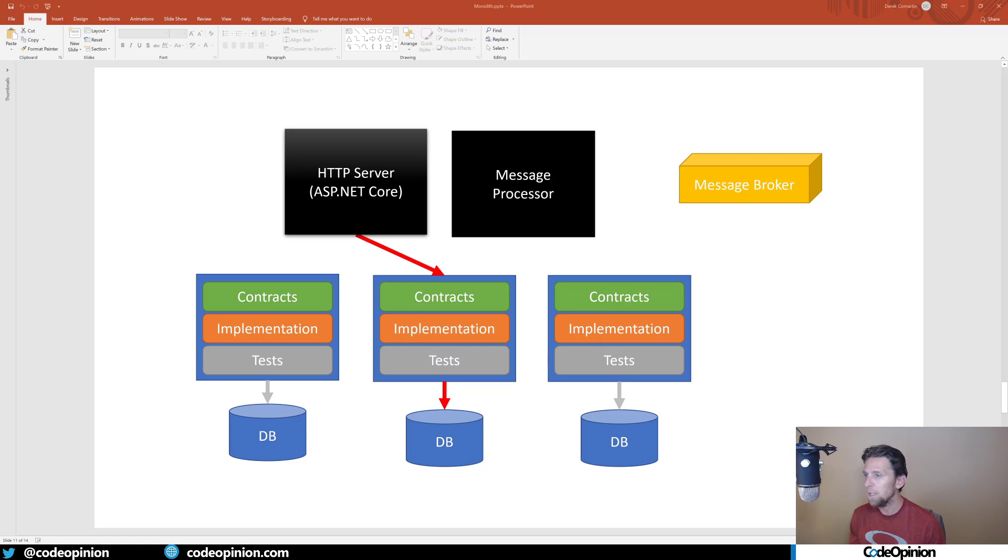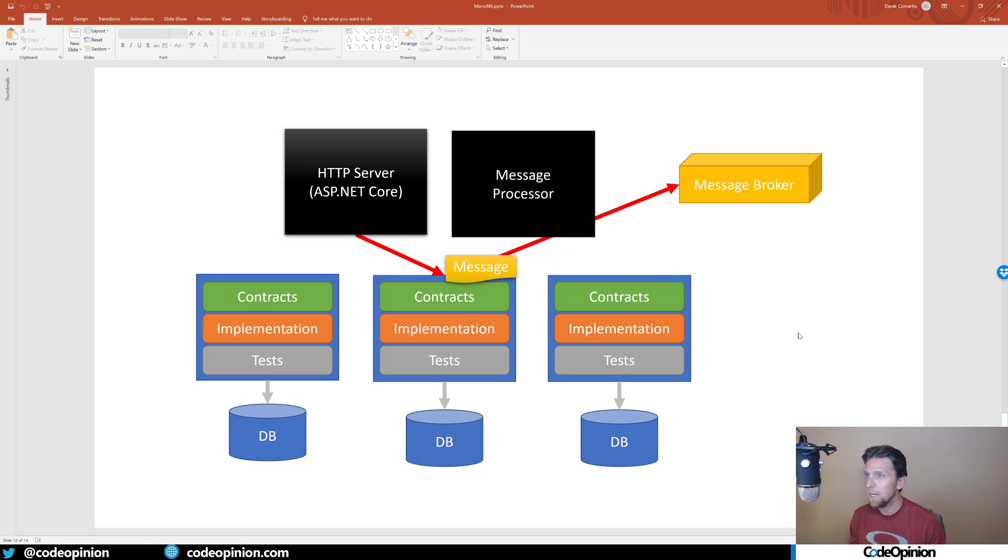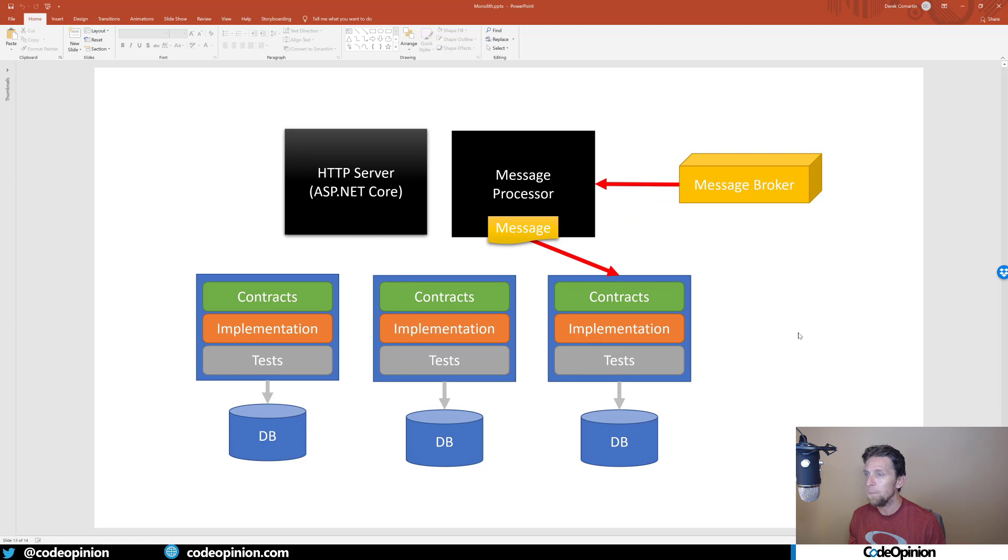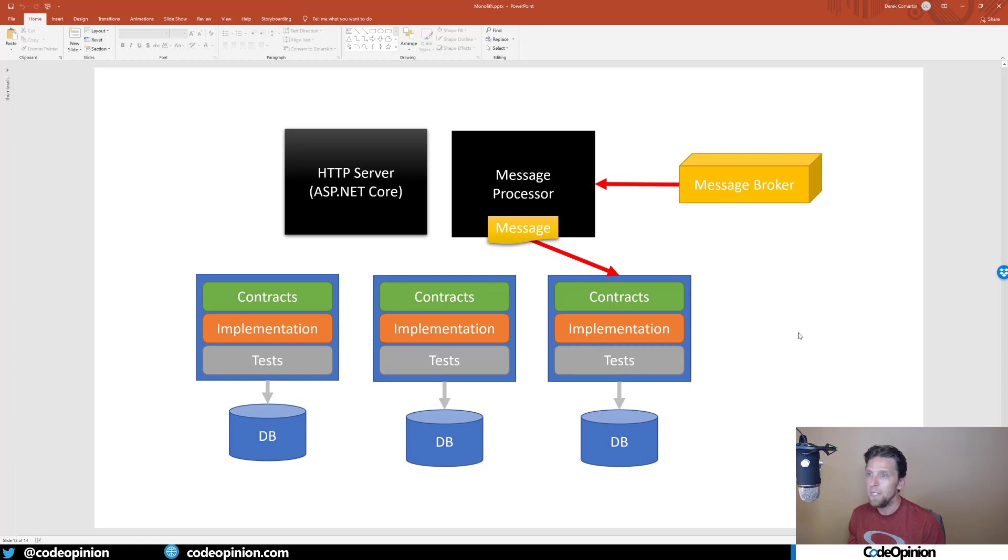There's an implementation that does something, let's say creating an order. It persists some order in our database, and then it's going to create a message and publish that message to a message broker. The second piece of the puzzle is the message processor, a completely separate process that's running, that picks up the messages from the message broker and then distributes those messages to the other relevant boundaries that need to do something with that particular message.